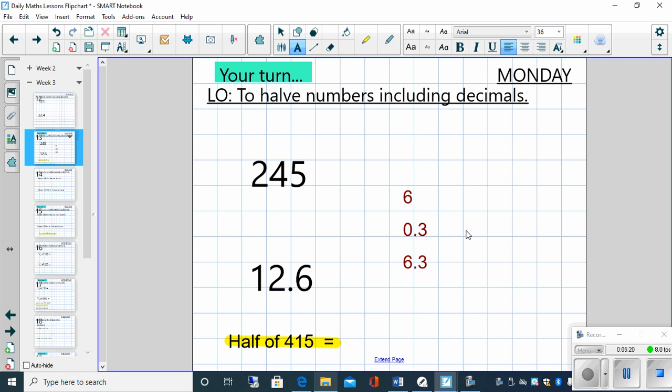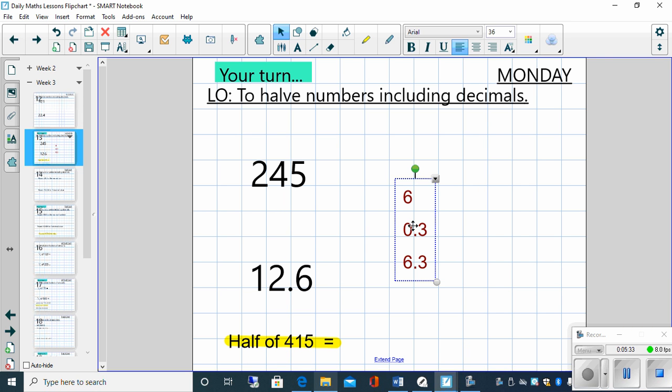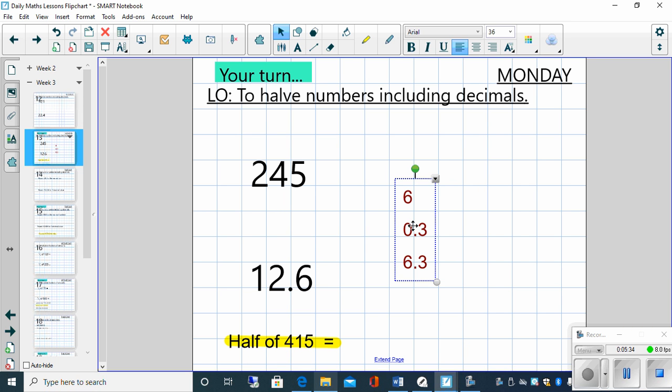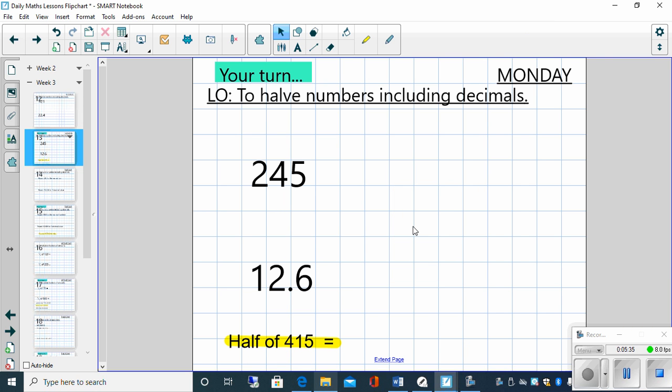How do we know that we've got that correct? Well, again, we can do the inverse. If we double 6, we get 12. If we double 0.3, we get 0.6. So we know that we are correct. Well done if you got that one right.